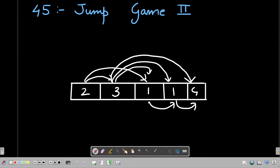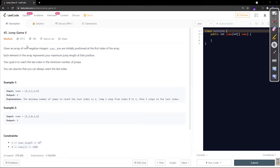The problem says: given an array of non-negative integers nums, we are initially positioned at the first index of the array. Each element represents your maximum jump length at that position, and our goal is to reach the last index in the minimum number of jumps. The difference between Jump Game 1 and Jump Game 2 is that in Jump Game 1 we only determined feasibility, whereas in Jump Game 2, it is already given that we can reach the last index — we just need to return the minimum number of jumps.